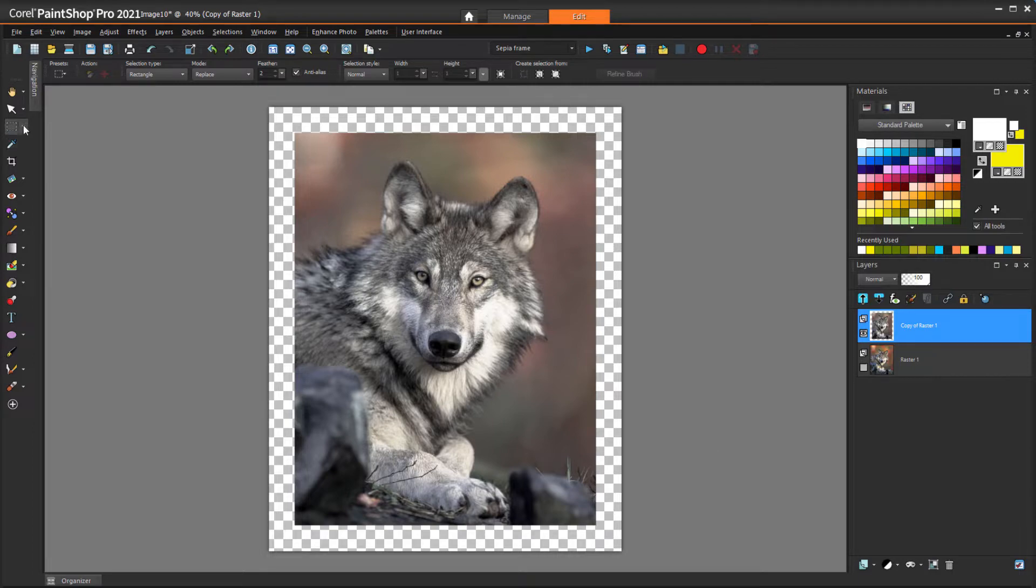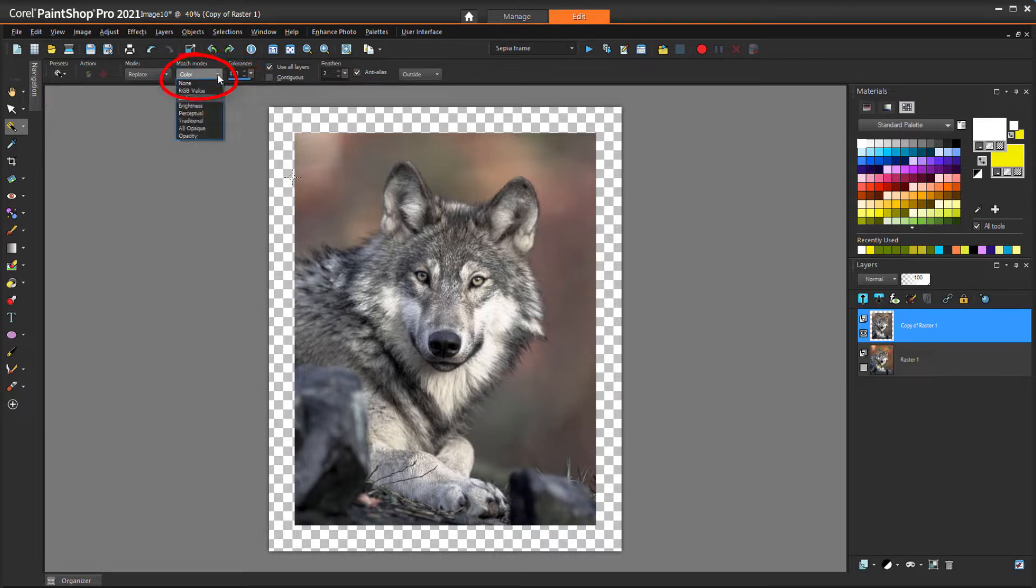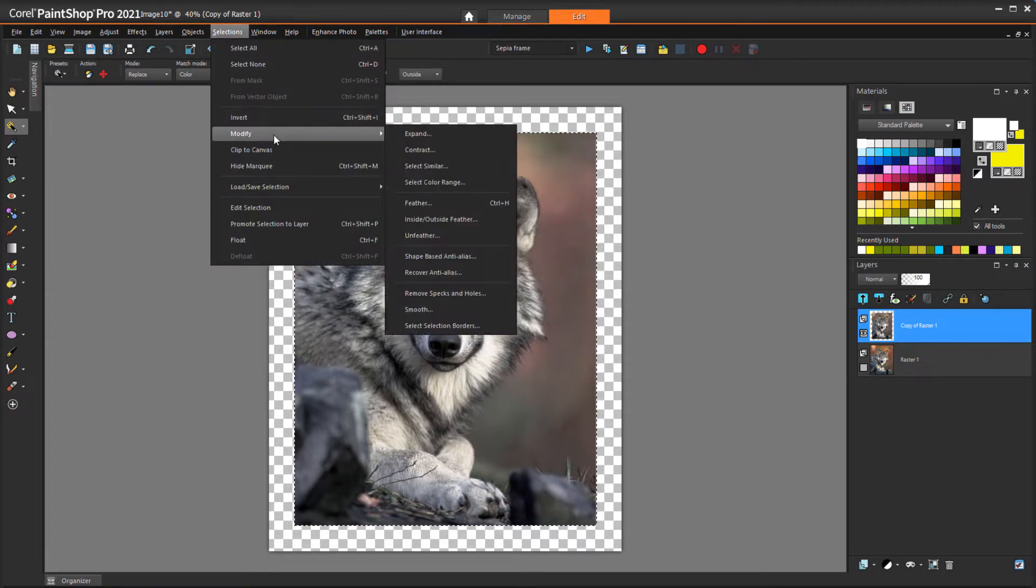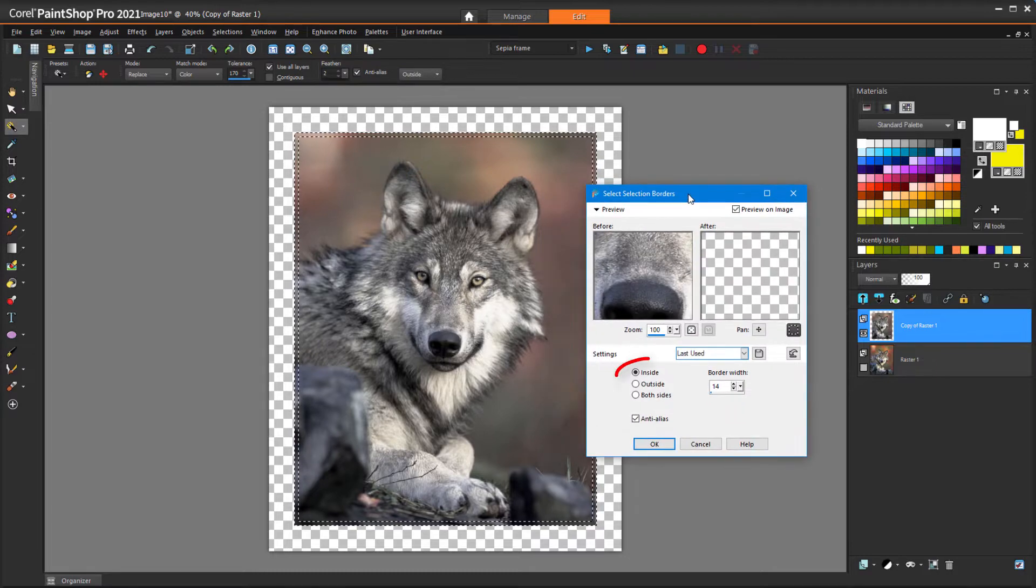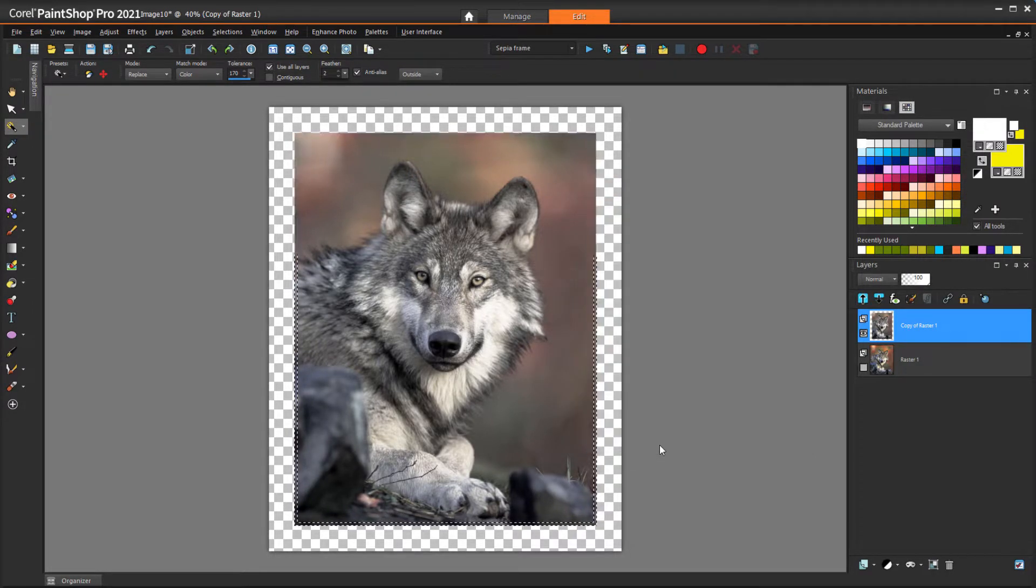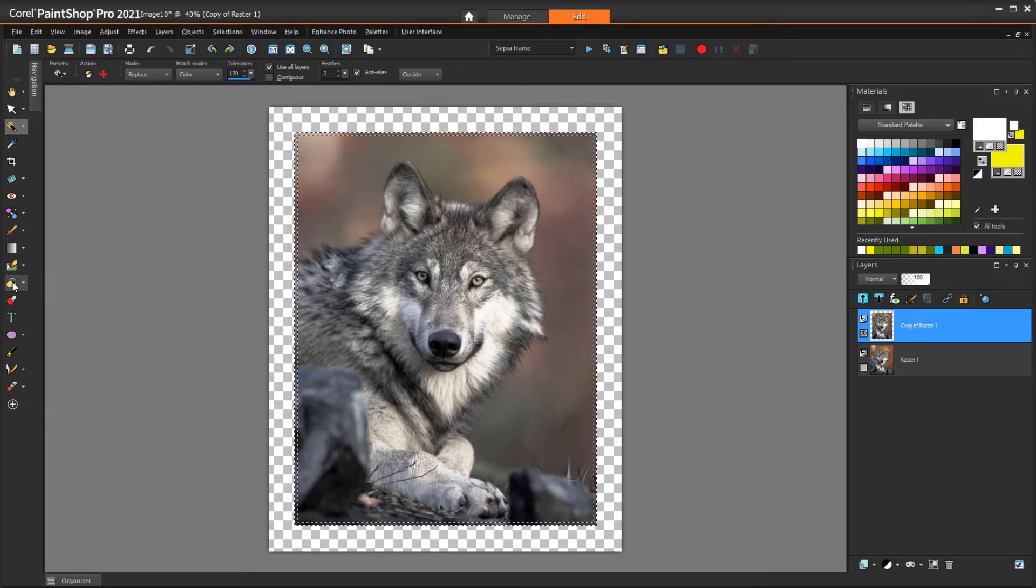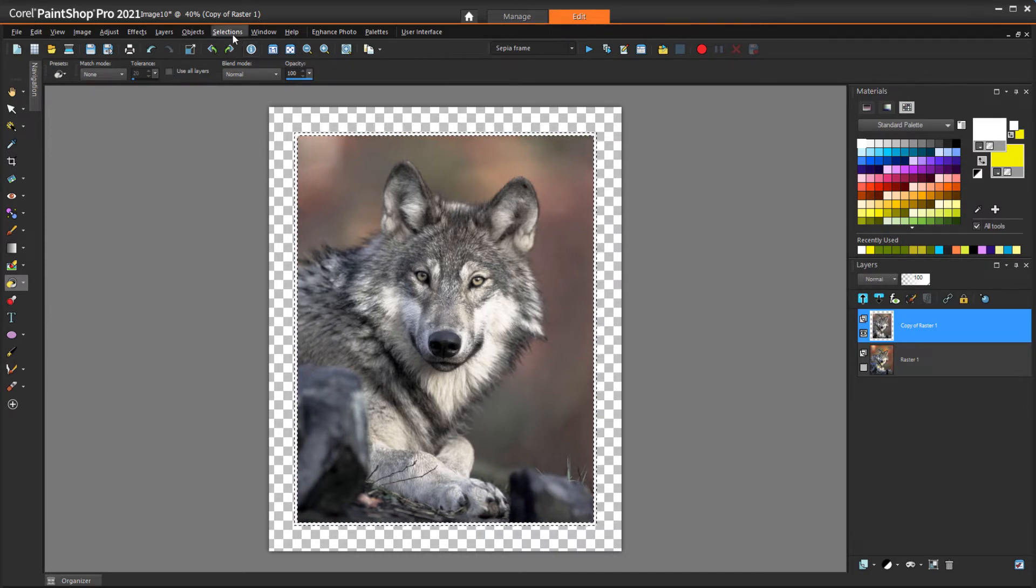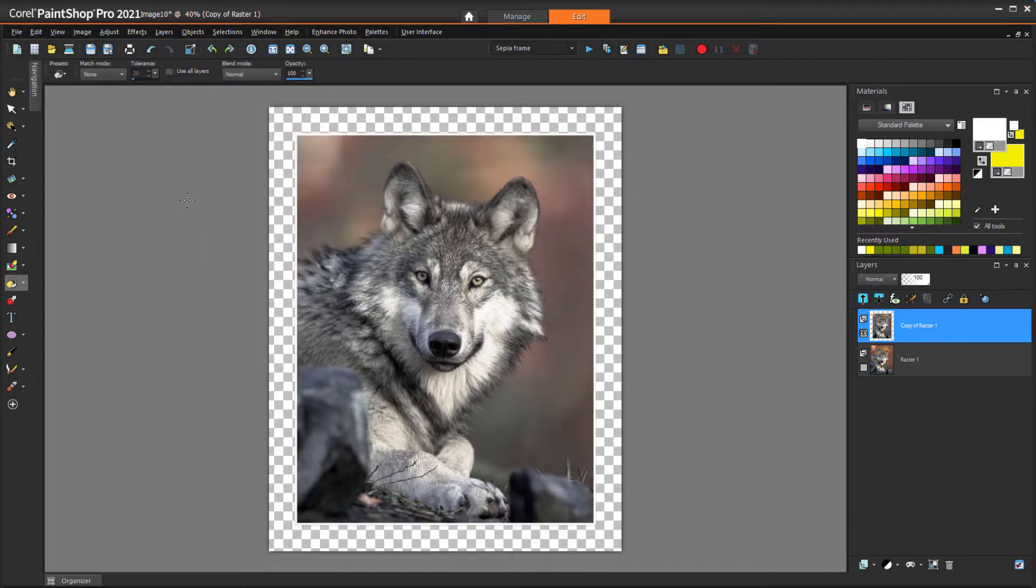The script also adds a thin white outline around the photo, so I'll use the Magic Wand Selection tool, either with a very high tolerance or with Match Mode set to None to select the entire photo. Then I'll choose Selections, Modify, Select Selection Borders with an inside border and adjust the border width. Now with a foreground color of white, I'll activate Flood Fill and paint the selected area. If I wanted the flexibility to adjust this border later, I could promote this selection to its own layer, but I'll leave it as is and deselect.